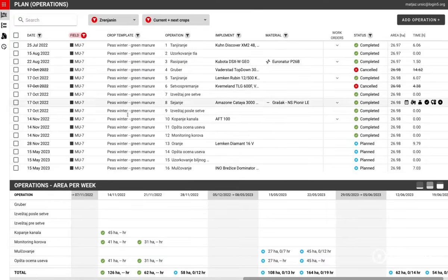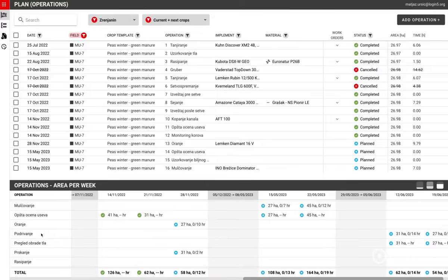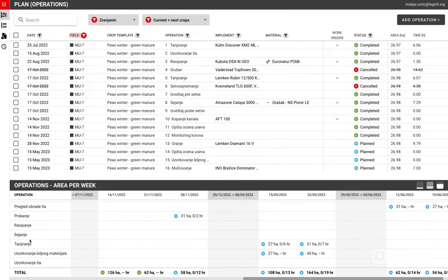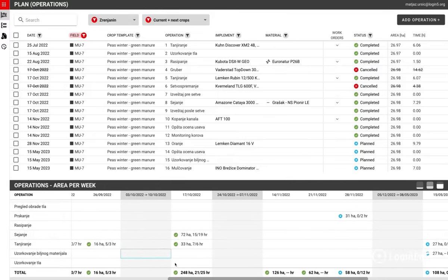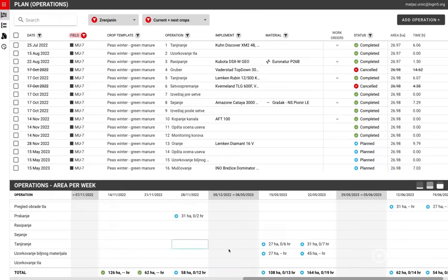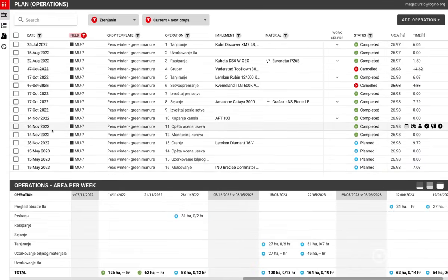The plan also holds a summary of operations done per week to easier track the progress of work on the field, where we can see the area covered and time spent on the work.